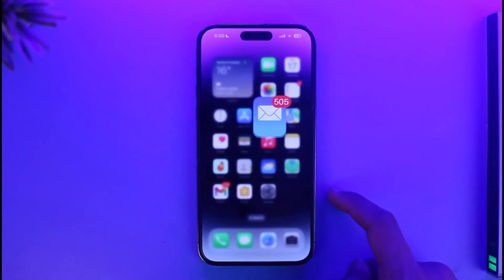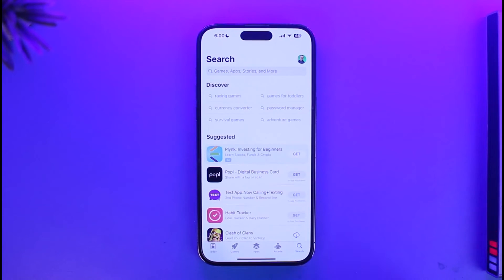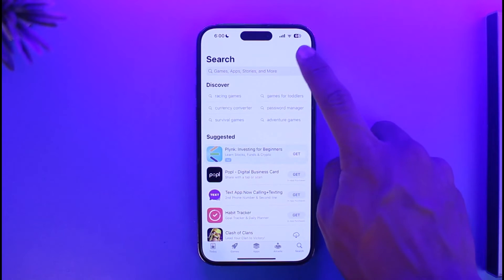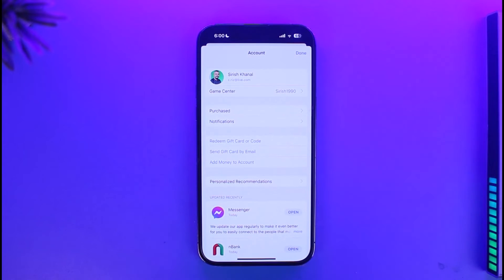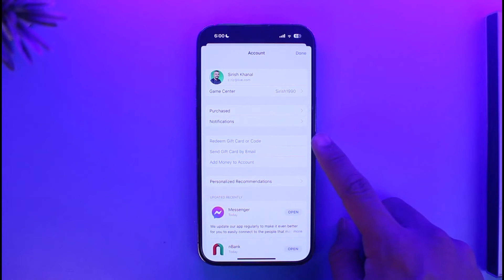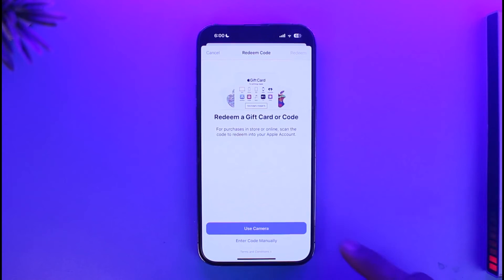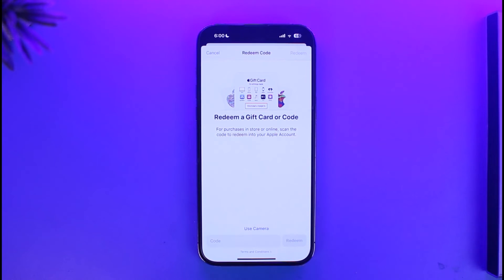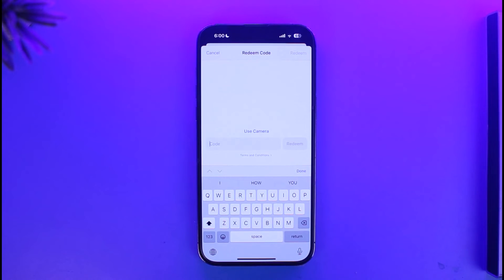Open up your App Store. Once you open up the App Store, tap on the profile icon from the top right, and go to the option called 'Redeem Gift Card or Code.' Here you can use the camera, or tap on the 'Enter Code Manually' button to enter the code manually, and then tap on the 'Redeem' option.